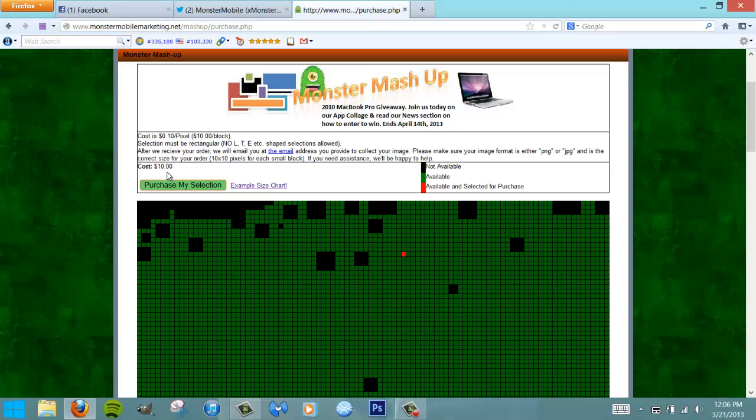As you can see, that tallies up a price. For as little as ten dollars and a few paragraphs, you can make yourself eligible for this MacBook Pro giveaway.